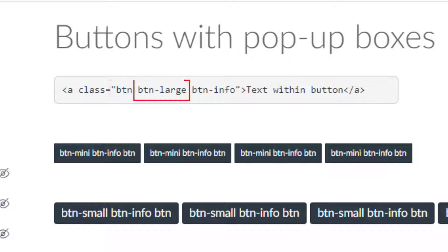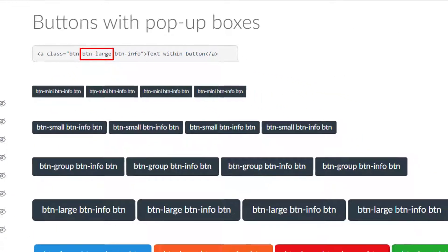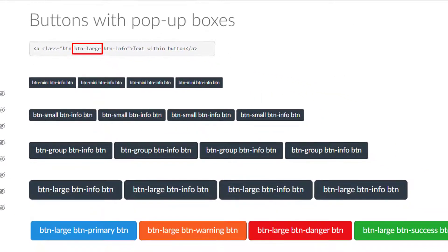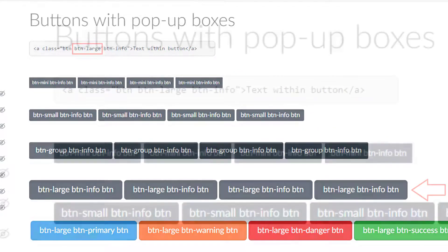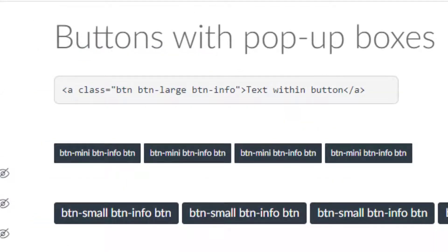Then you're going to want to define how large your button is. I have various examples here of the class button-mini, button-small, button-group, and button-large. Chances are you're going to be using button-large for your button size.